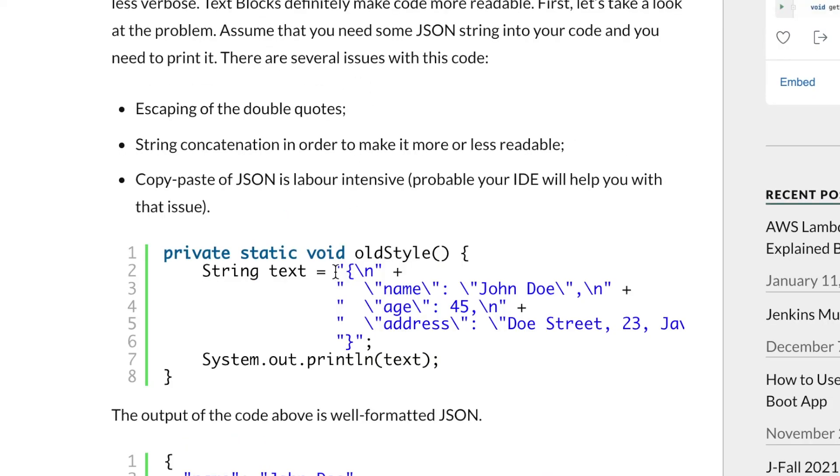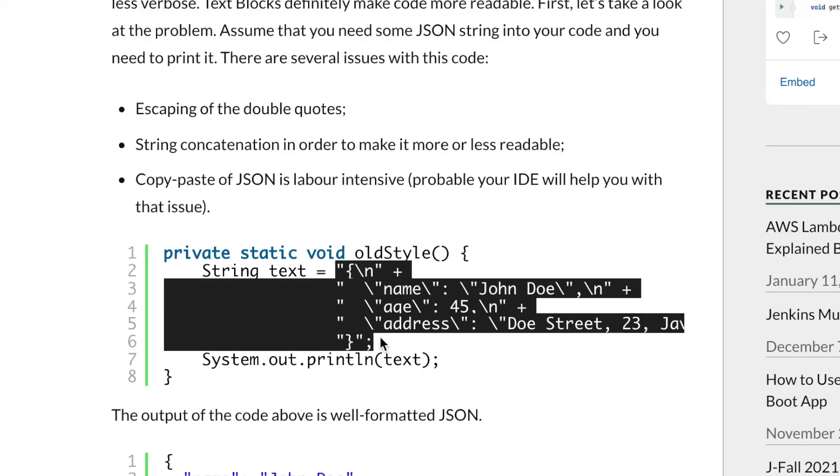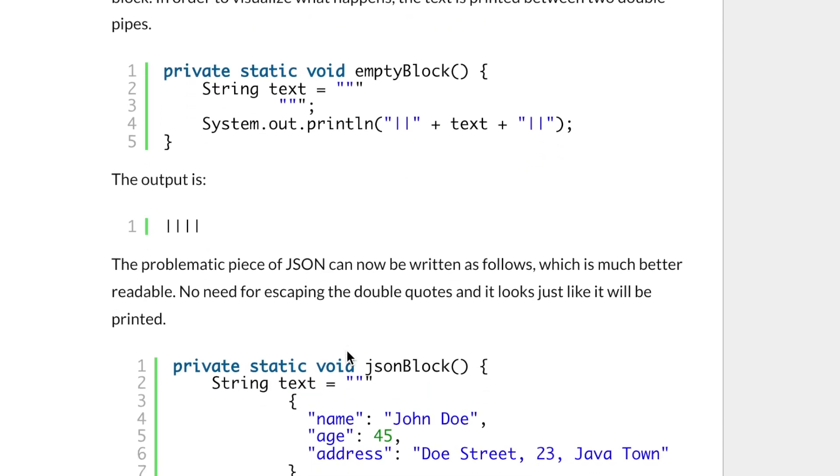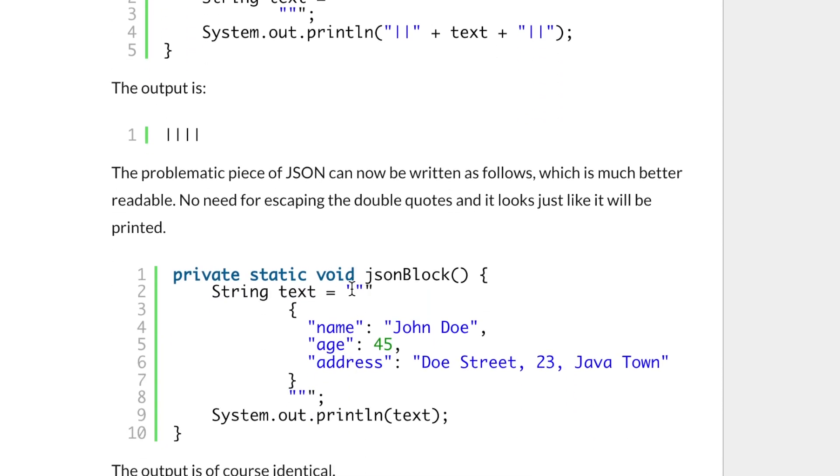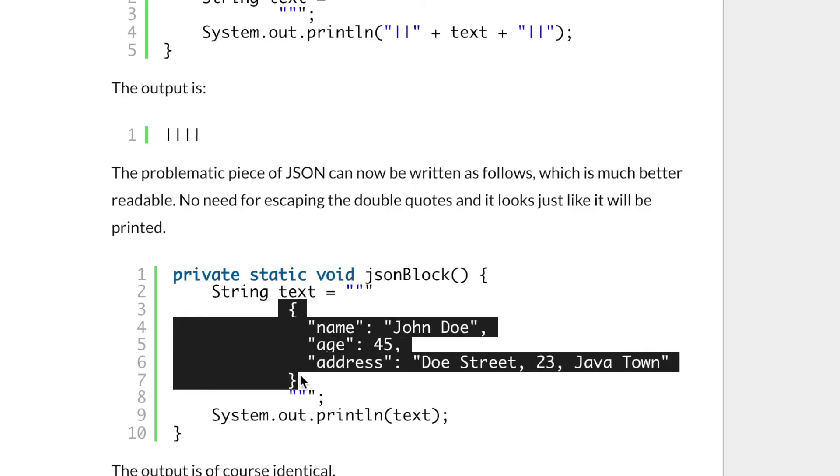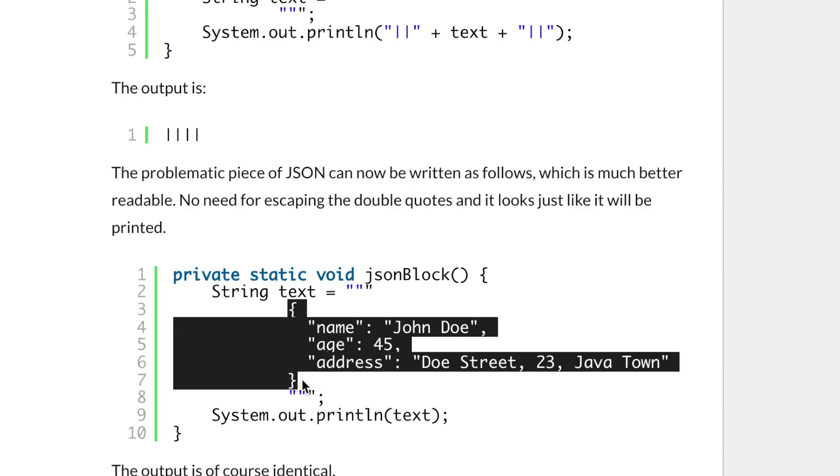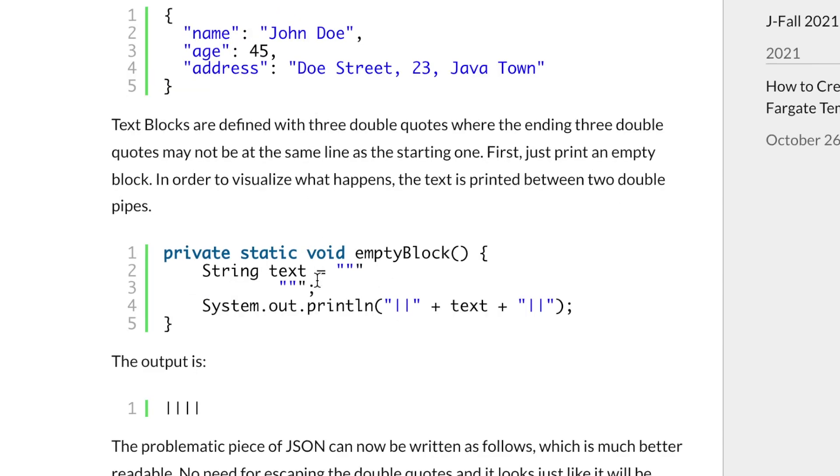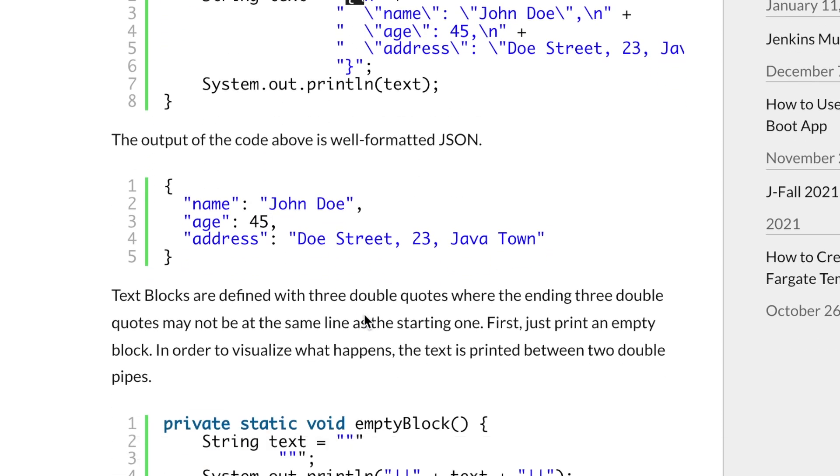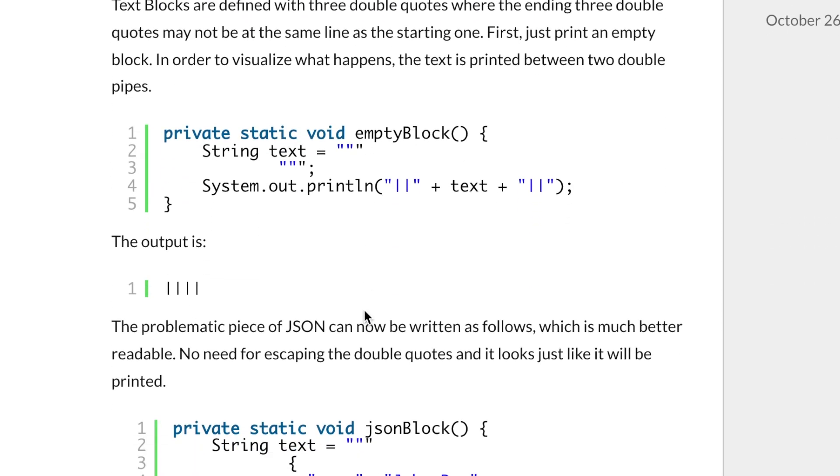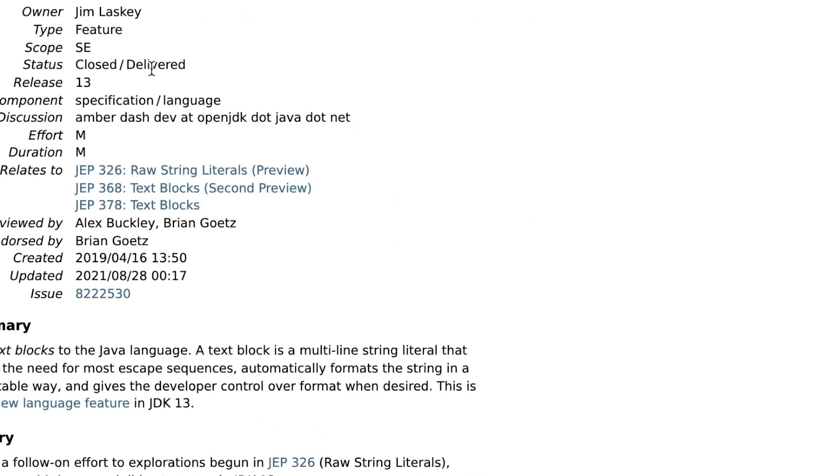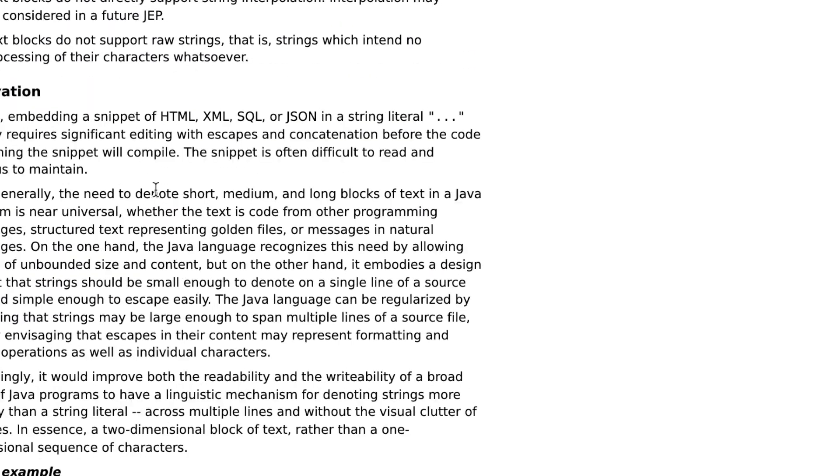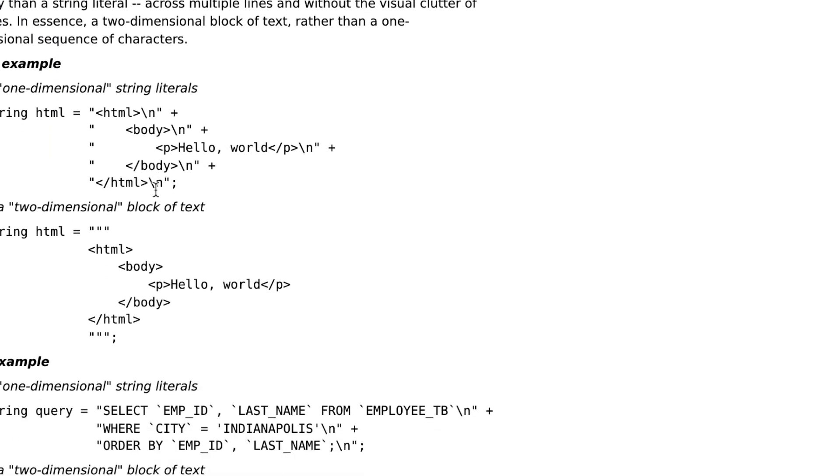This is already solved by introducing the triple quote. We can write like this: triple quote and a JSON string. It could be HTML also, without escaping the characters like this, which is really awesome. This feature is available since Java 13.